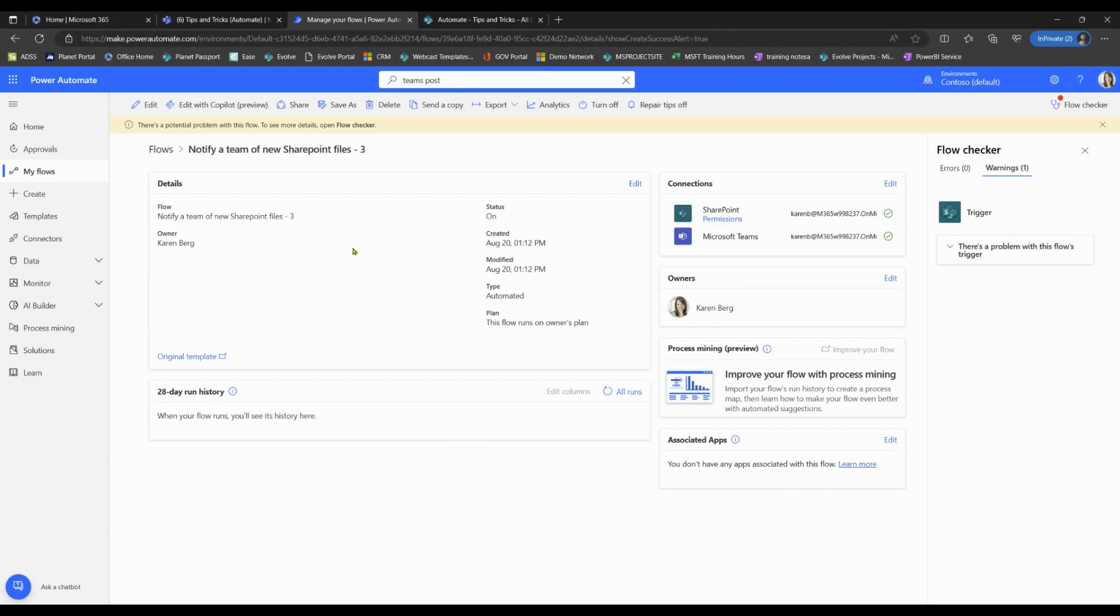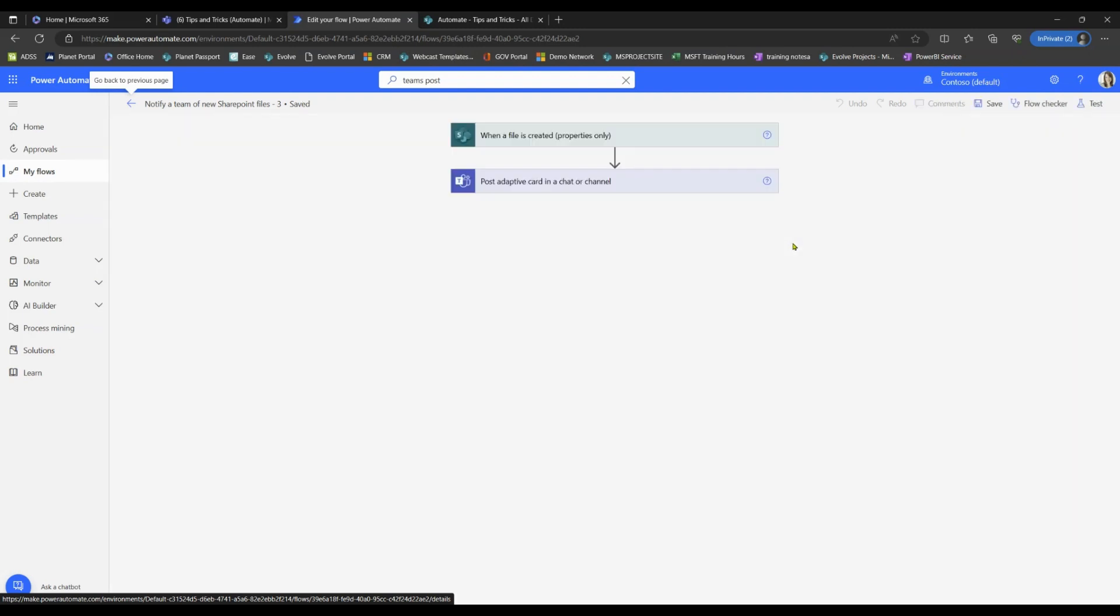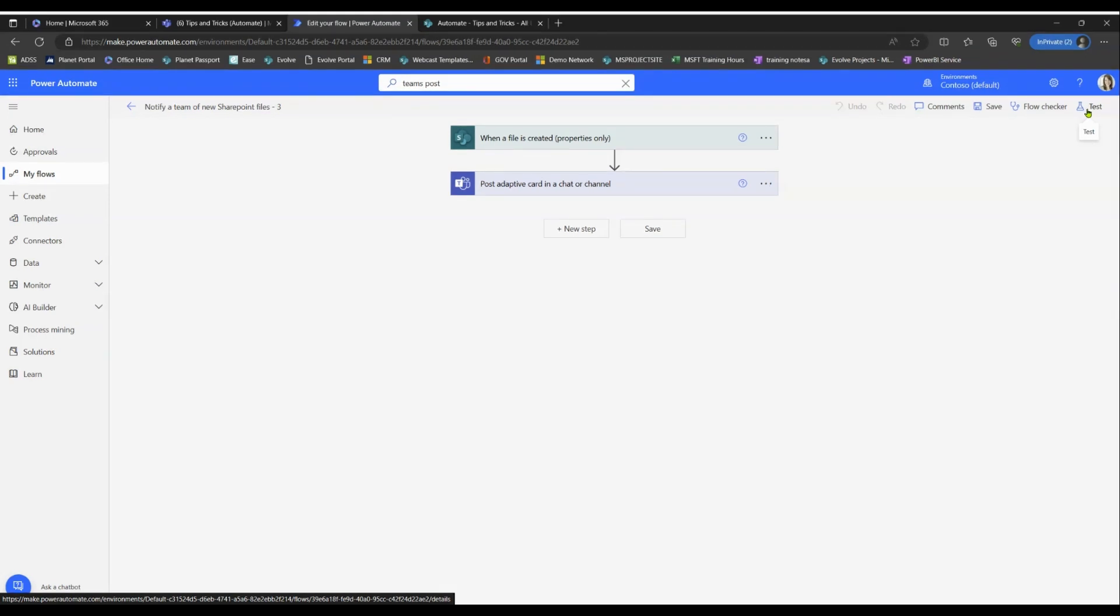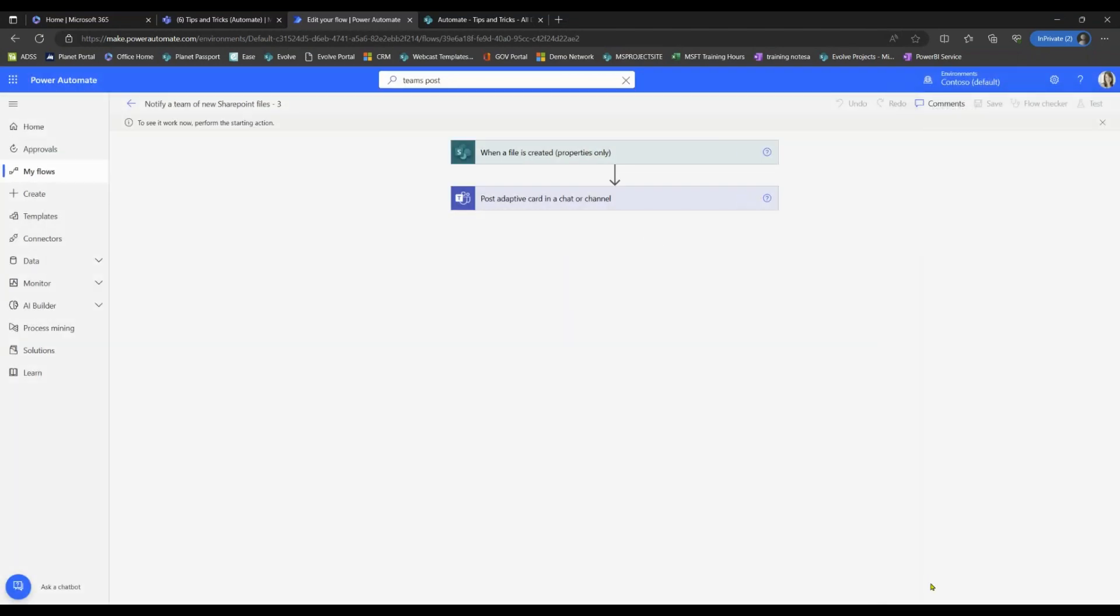All right, to make sure this worked, what we're gonna do is we are gonna select Edit in the top left-hand corner. And then we're gonna select Test on the right-hand corner. We're gonna test this manually by uploading our own document to our SharePoint. All right, so let's go ahead and select Test. All right, let's perform the action.